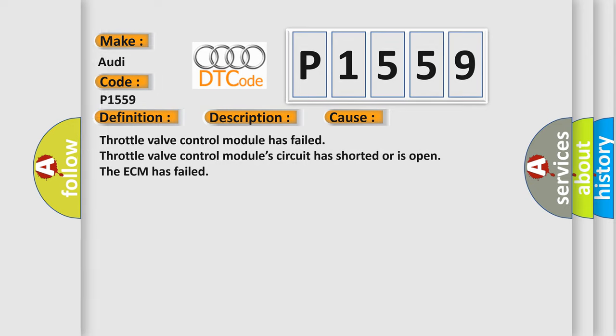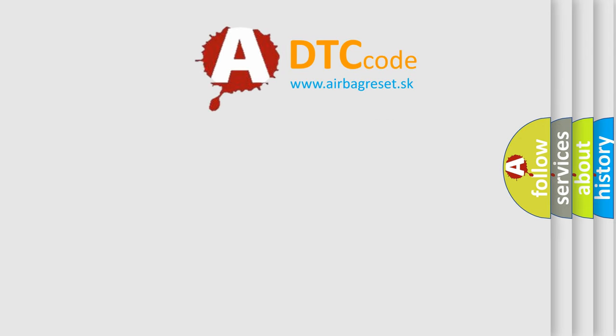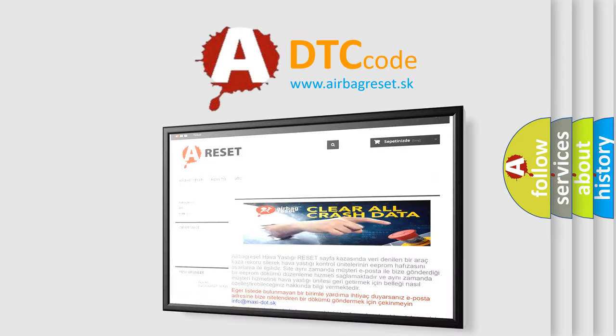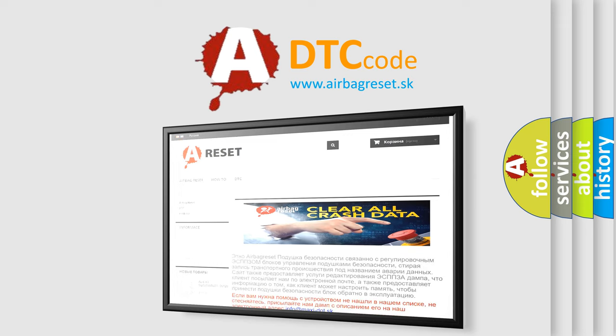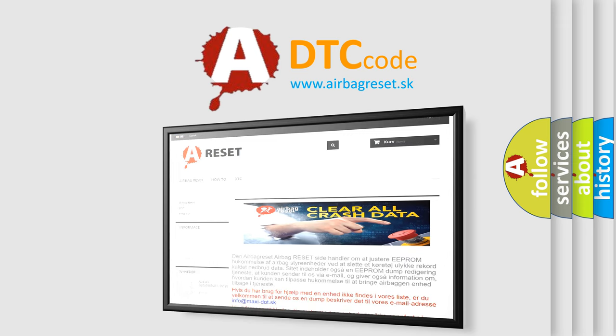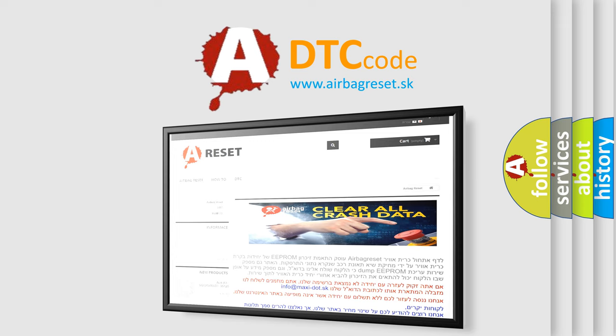The airbag reset website aims to provide information in 52 languages. Thank you for your attention and stay tuned for the next video. For more information, visit our website.